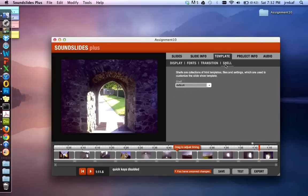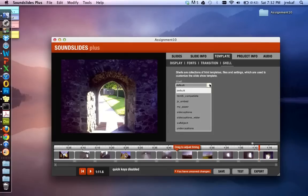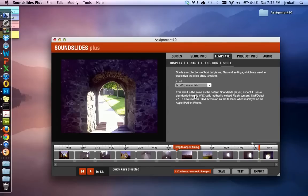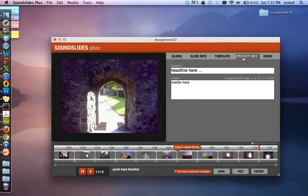Now under shell. Shell is important. The reason we're going to change the shell is because the default creates a flash file. And we want this to be accessible on an iPad. So we're going to change that to HTML5 compatible. All right.